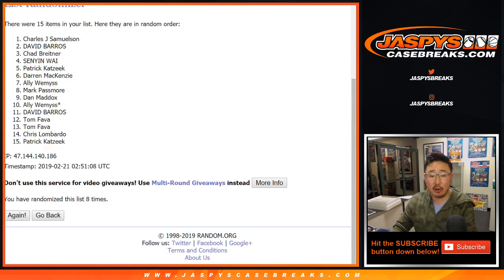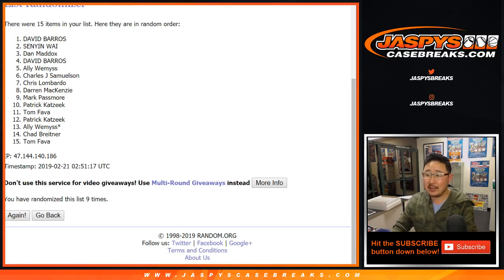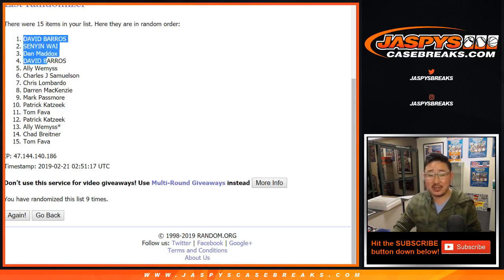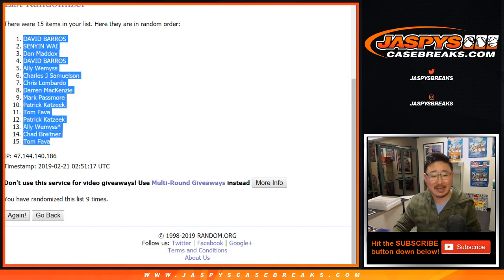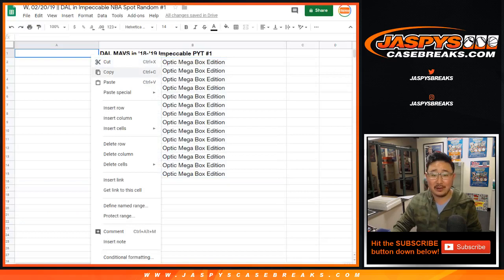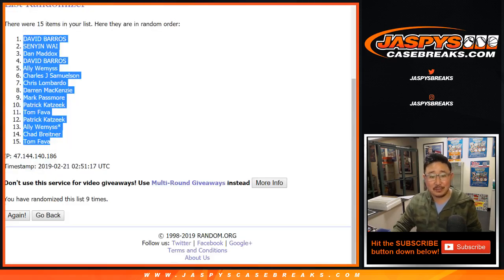One happy person is Dave Barrows. Look at that. He just finished saying in the chat, come on, Dallas. Come to daddy. Lulu's coming to you, maybe. There it is.